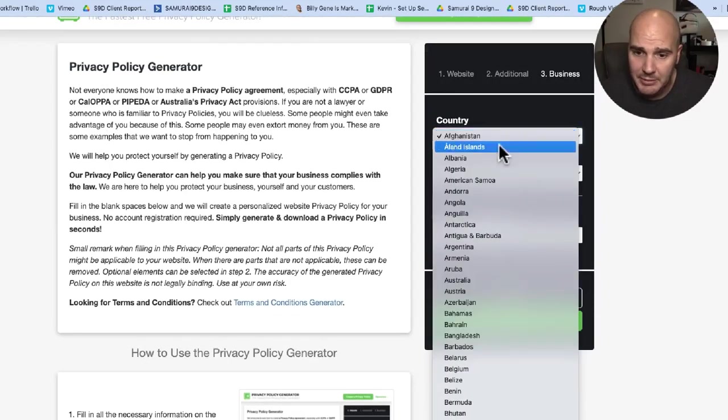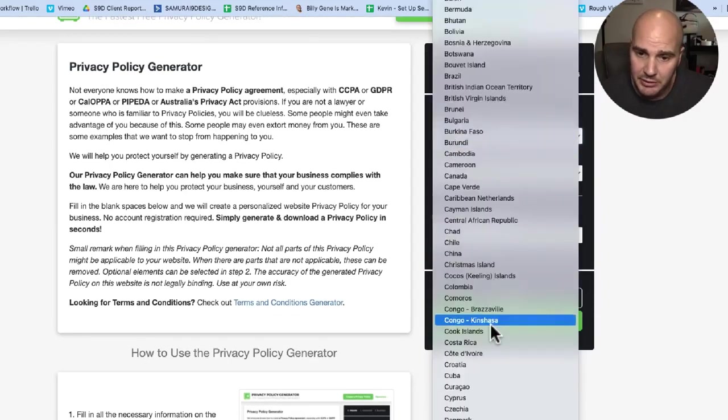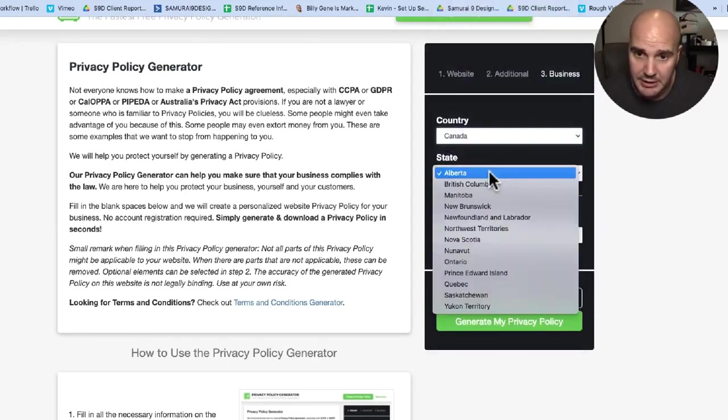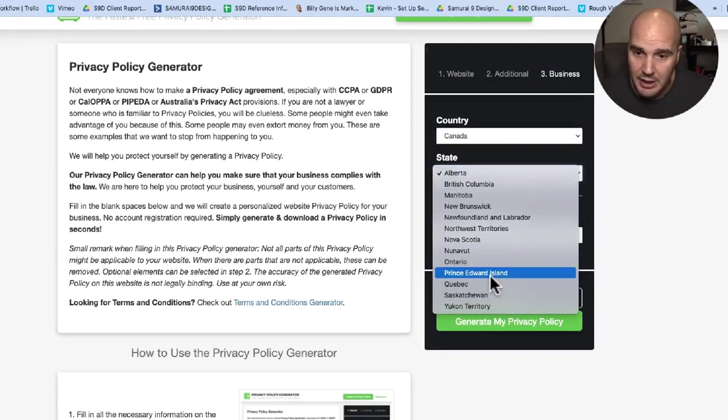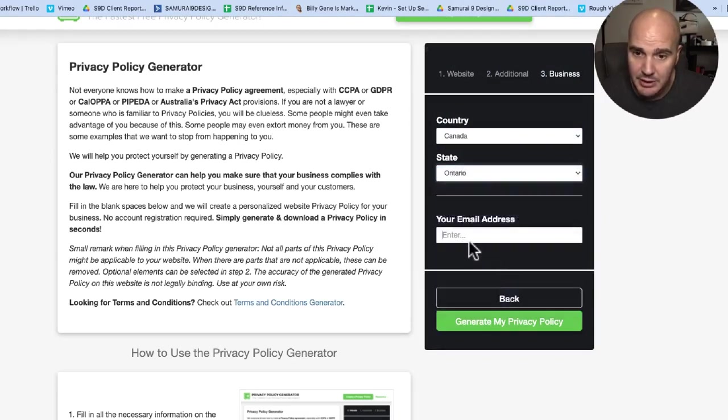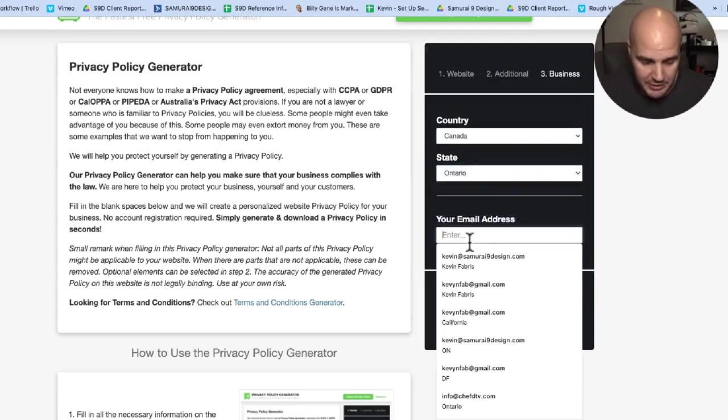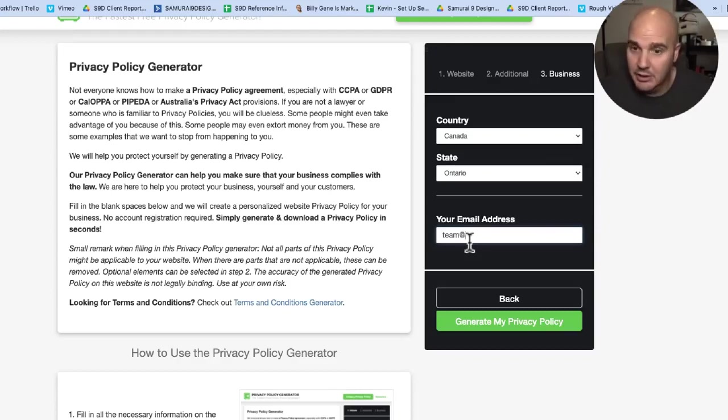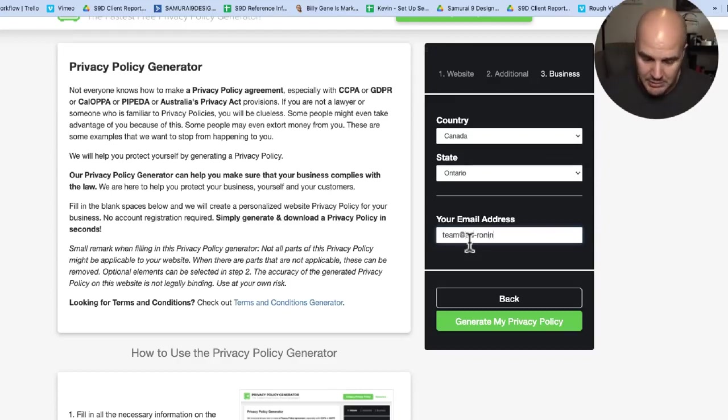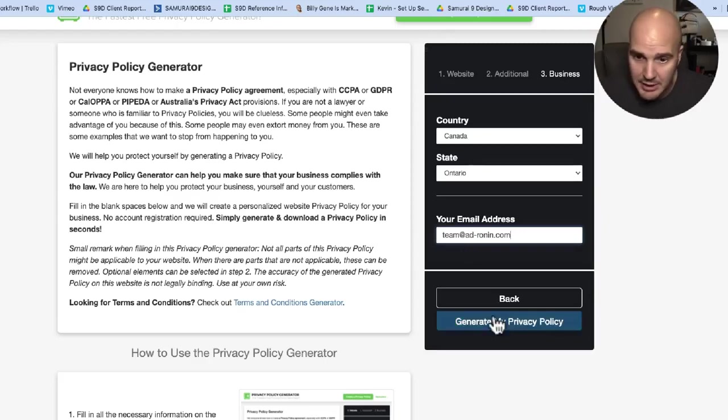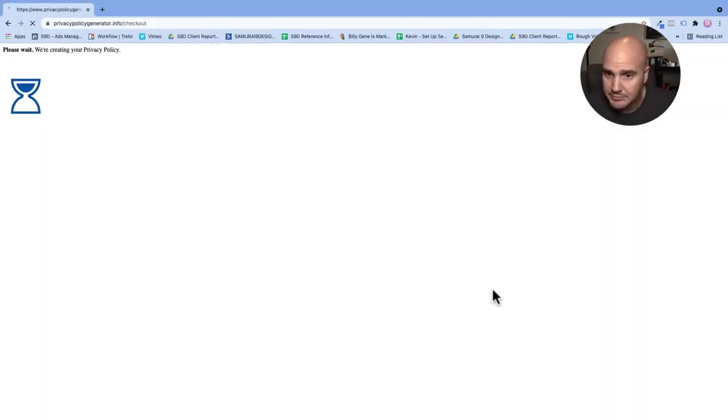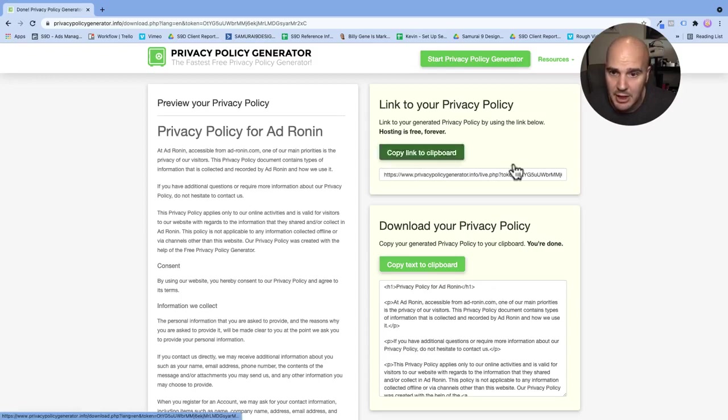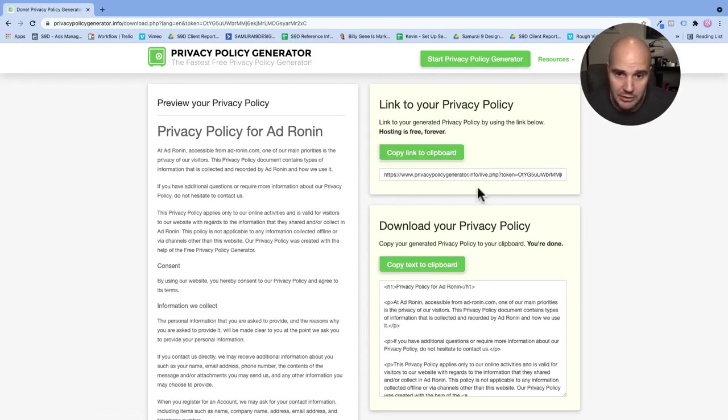Last step here, you just pick your country. We are in Canada, Ontario. And then we just type in our email address and then it will generate it for us here. And so here if we look at it...